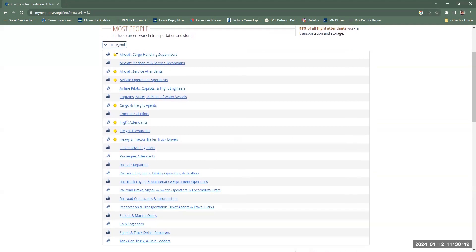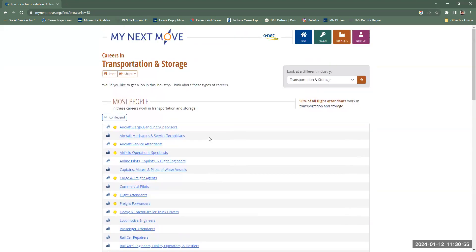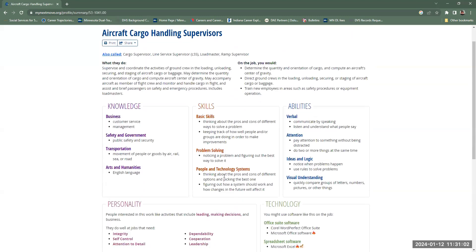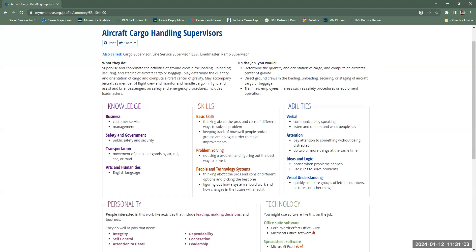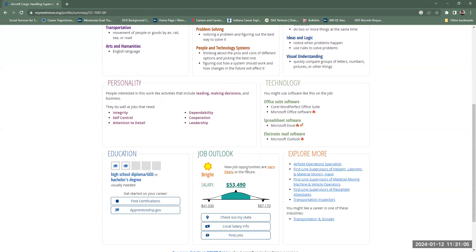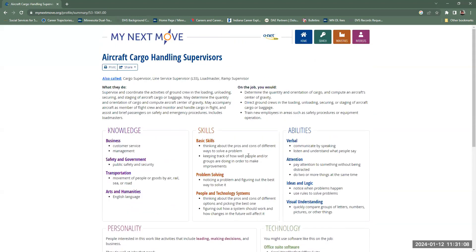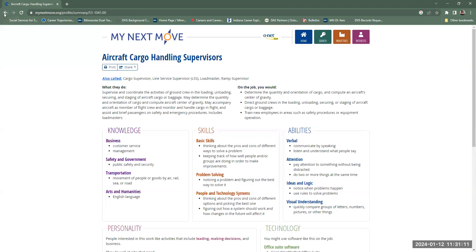Here you can go ahead and look into any one of these that come up. When you see this sun icon, that's Bright Outlook — jobs are growing in that sector. If you were to click into any one of these, you're going to get that same kind of setup that you saw when we did electrician, except this one is for aircraft cargo and handling supervisors.